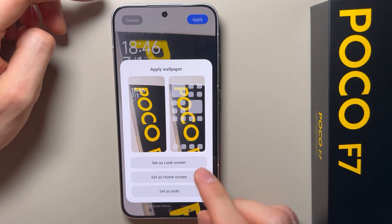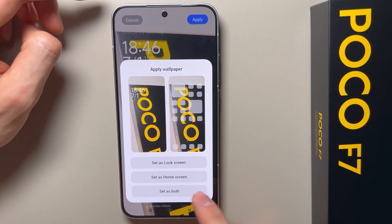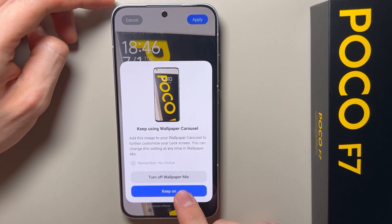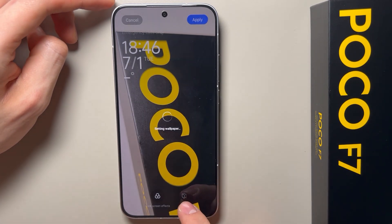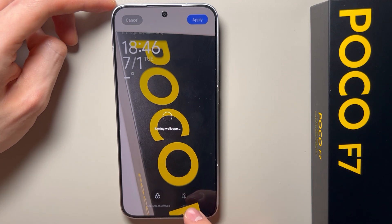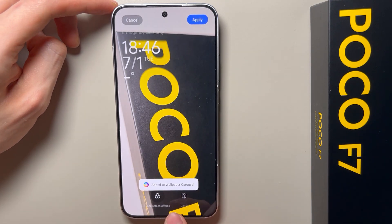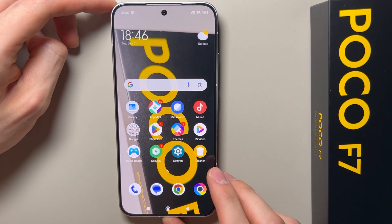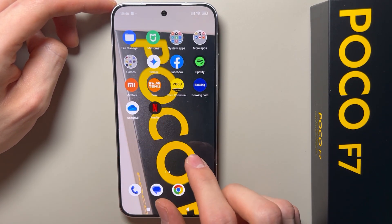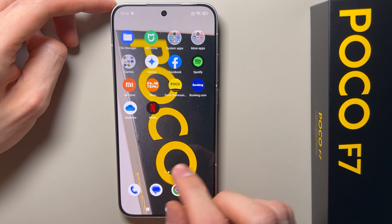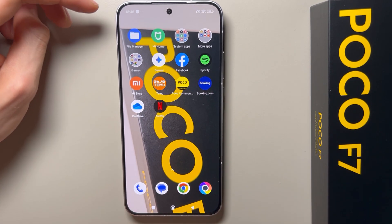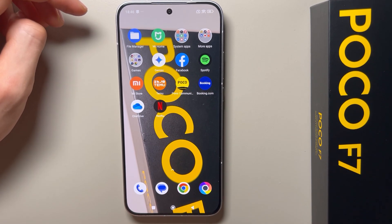Here you can also set it as lock screen, home screen, or set as both. Now as you can see, we have the custom wallpaper set. That's all — thanks for watching and subscribe to this channel.